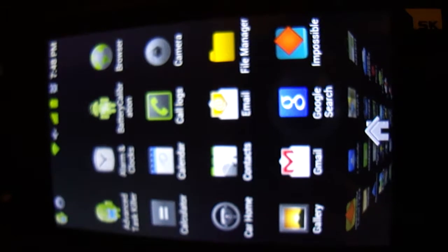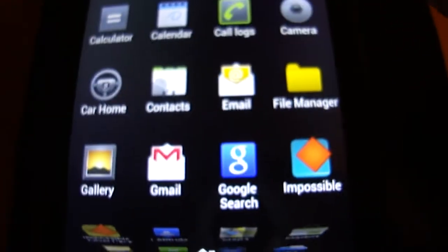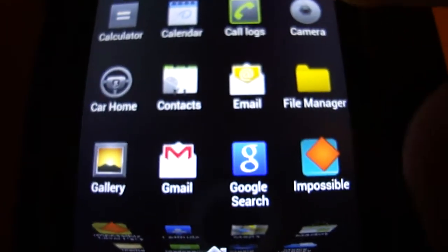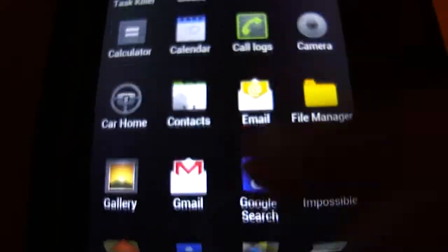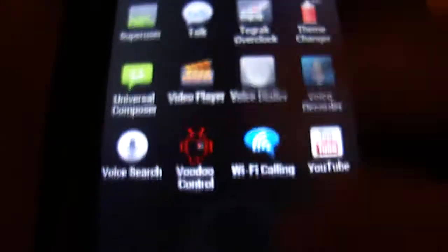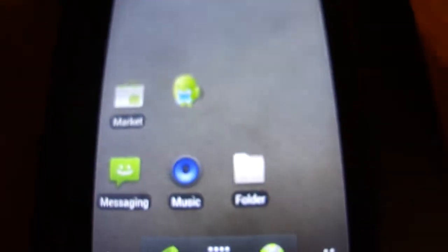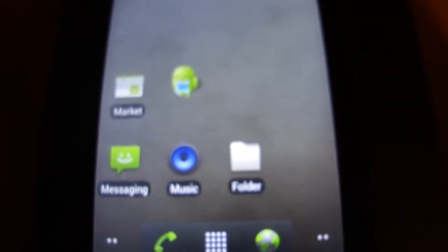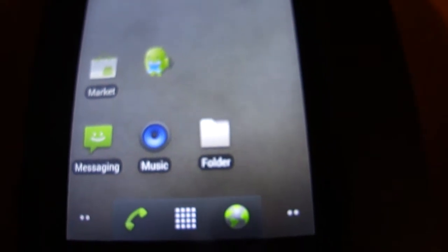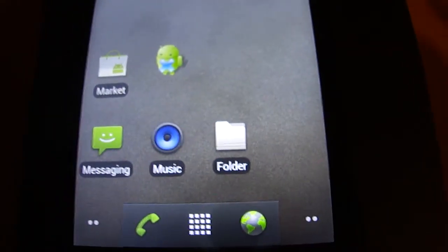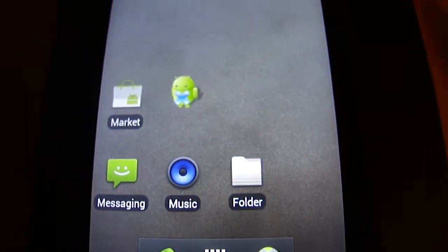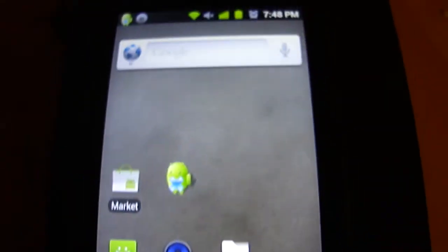It comes with less apps than the stock phone would, so that reduces - well that speeds up the phone and makes the battery life longer.